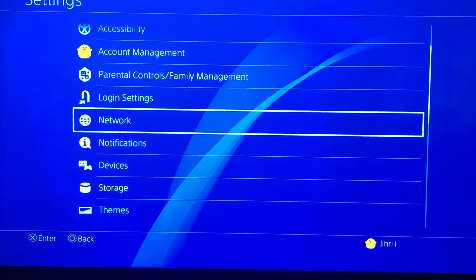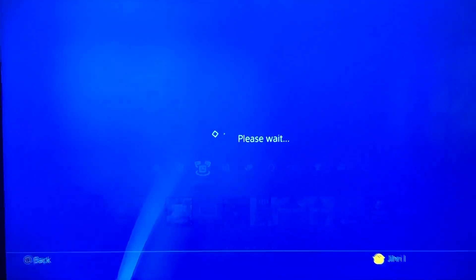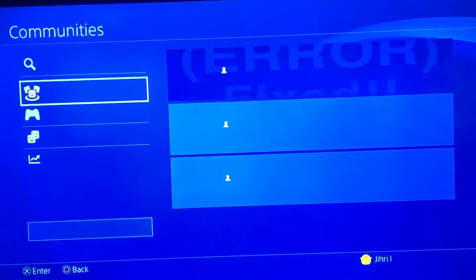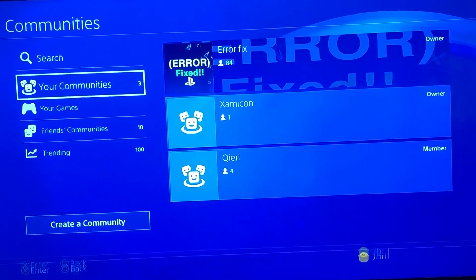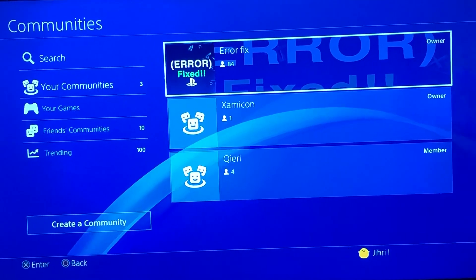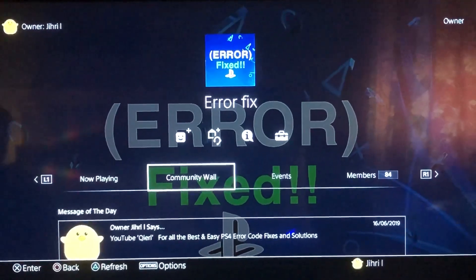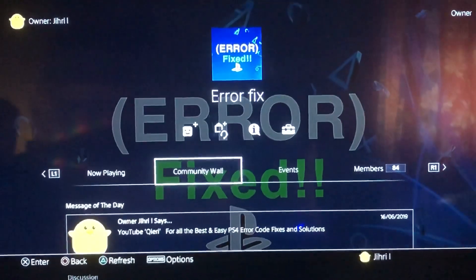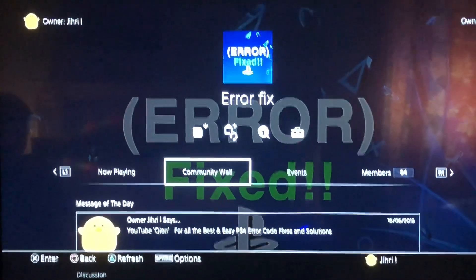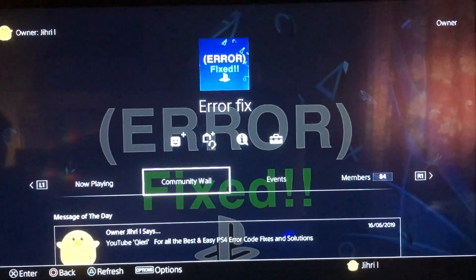Before I end this video, I want to show you something I created on Communities — some moderators will help you out there and we already have 6,884 members. We help people with error codes in this community. Thanks for watching — please subscribe, like, and leave a comment below, and join my error fix community!